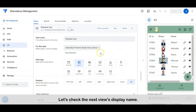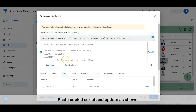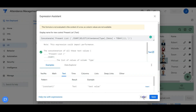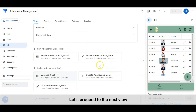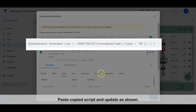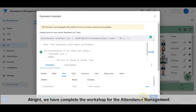Let's check the next view's display name. Paste the copied script and update as shown. Let's proceed to the next view. Paste the copied script and update as shown.